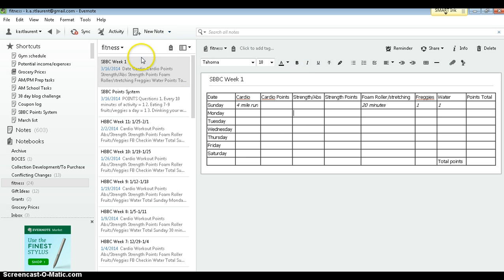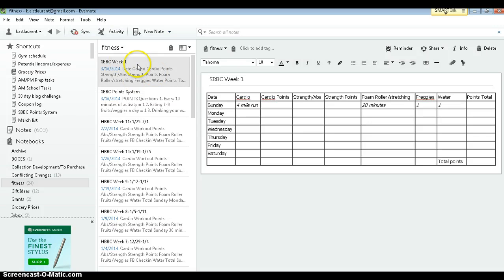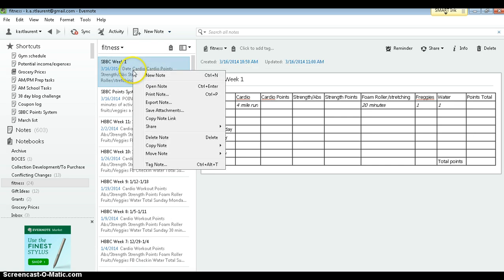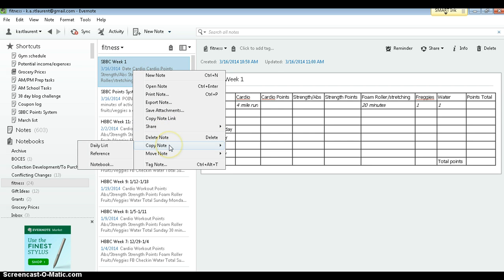One thing that's cool about Evernote is that you can copy notes. So before you start filling in any of your planned workouts, right click on the note over in this column and say copy note.